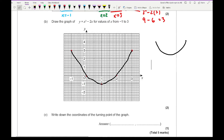The next question says write down the coordinates of the turning point. As you can see, this point here is my turning point, and that coordinate is (1, minus 1). Remember that your x-ordinate goes first and your y-ordinate goes second.